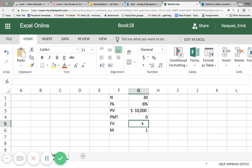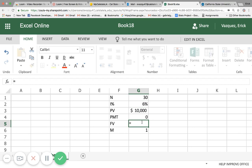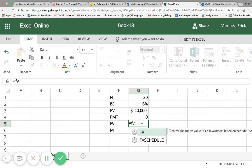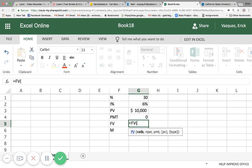So the formula you want to use is equals FV for future value. Go ahead and double click. It's asking you to enter the rate, so we're going to click on the interest rate which is 6%.